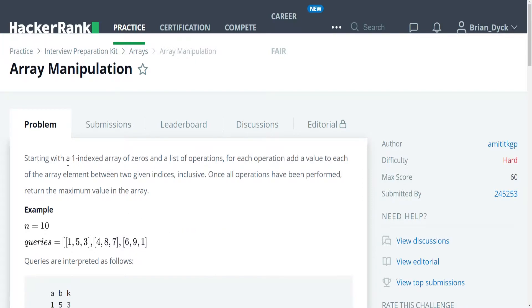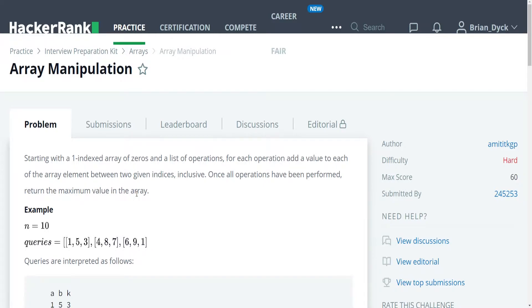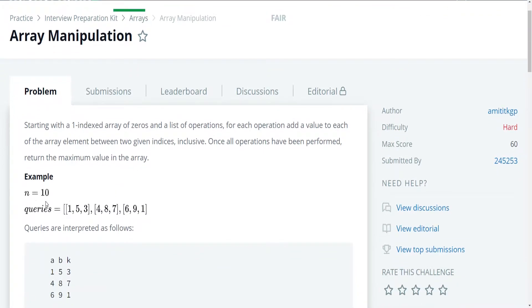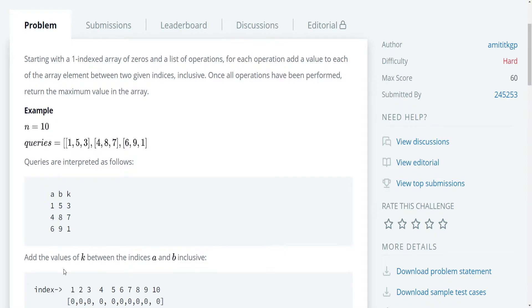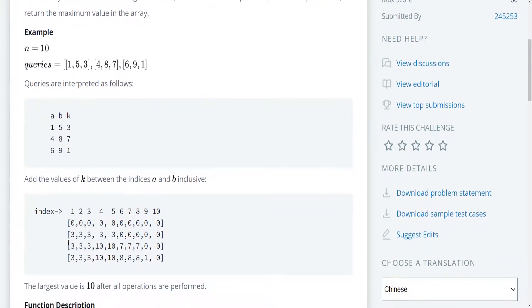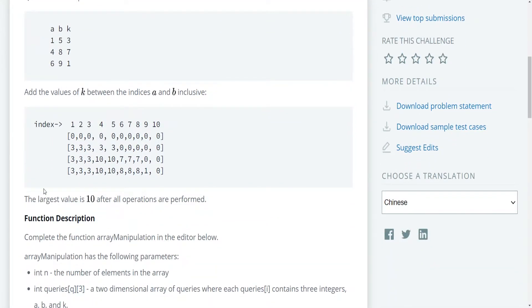Starting with a one-indexed array of zeros and a list of operations, for each operation add a value to each of the array elements between the two given indices inclusive. Once all operations have been performed, return the maximum value in the array. For example, if n is equal to 10 and queries are equal to 1, 5, 3, 4, 8, 7, and 6, 9, 1, the queries are interpreted as follows. A is the first element, which is the entry point into the indices, the start of the indices. B is the end of the indices inclusive. And K is the value that we are placing there. We're adding those values of K.